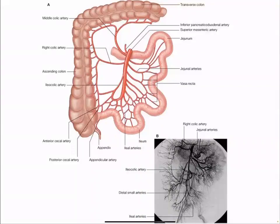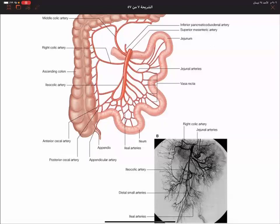The superior mesenteric artery branches give rise to the intestinal arteries, the jejunal arteries, the ileocolic artery — which gives rise to the anterior cecal, posterior cecal, and appendicular artery — and also the right colic artery and the middle colic artery. An angiogram can reveal these divisions.